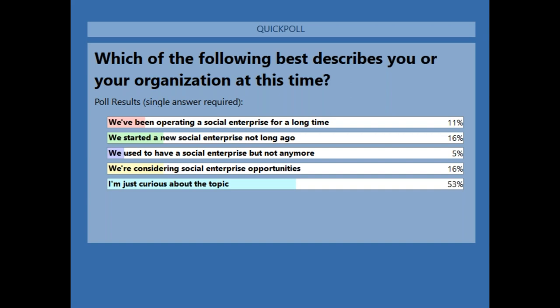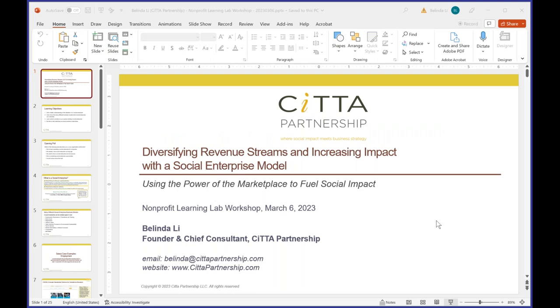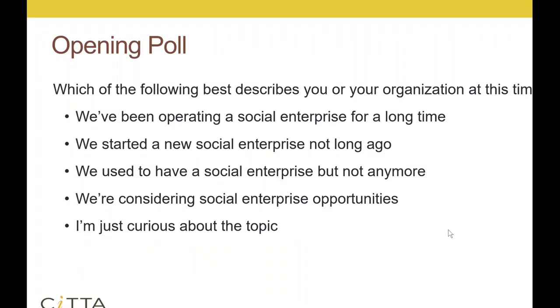Looks like about half of you are just curious about the topic — I hope this is going to be helpful. The rest of you looks like you're considering some social enterprise opportunities, started one not long ago, or have been operating one for a long time. That's a great mix, so I hope there's something for everyone. Towards the end, I'll take questions, and that's probably the most exciting part where we can discuss your specific situations.